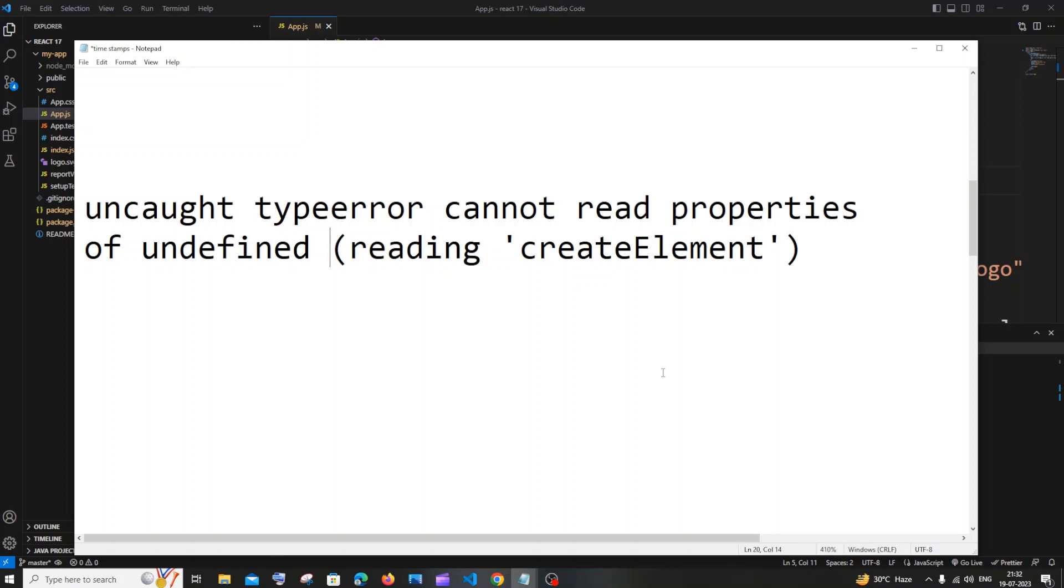In this video I'll show you how to solve the error 'uncaught type error cannot read properties of undefined reading createElement.' Let me go to the code and show you why you are getting this error.